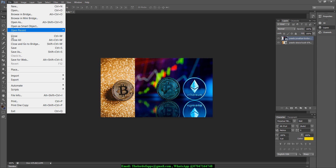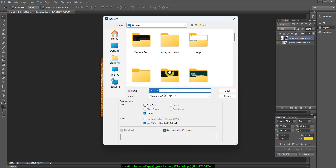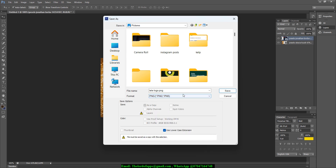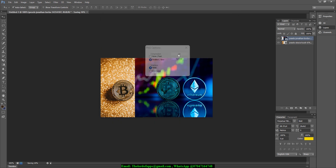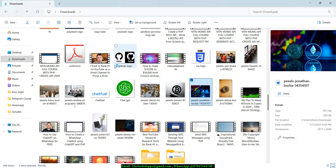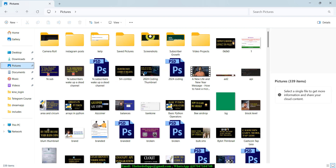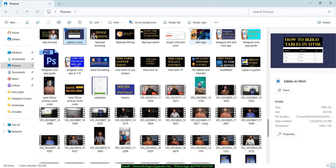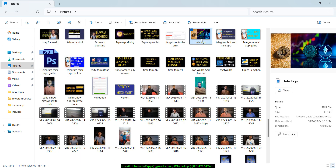Let me go ahead and save this. If I hit on the File menu I want to go to Save As, and let's go ahead and call this 'tele logo' - even though it's not actually a logo. I'm going to save this as PNG and save it to the Pictures folder. Let's hit Save and hit OK. I think that has been saved - if we go to the Pictures section of my computer and scroll down, I should be able to see it somewhere right there.